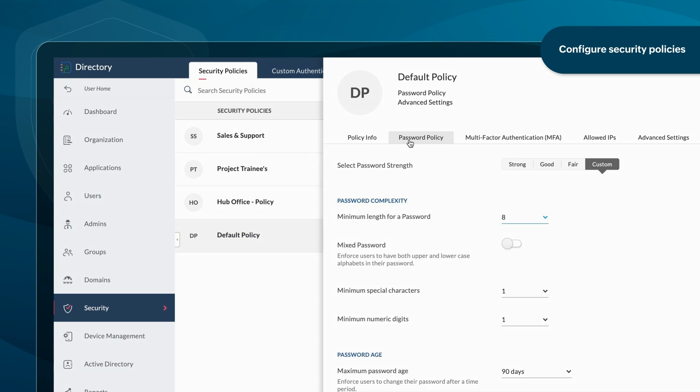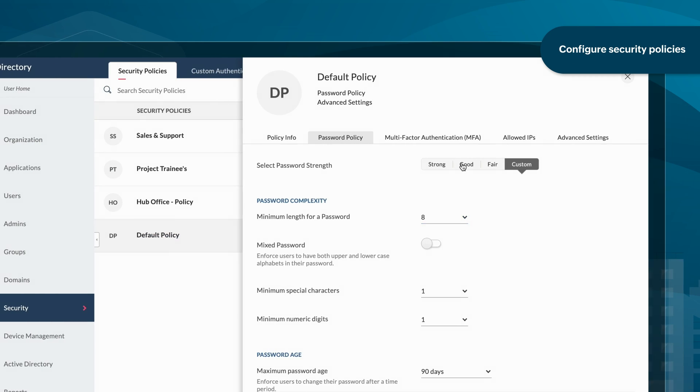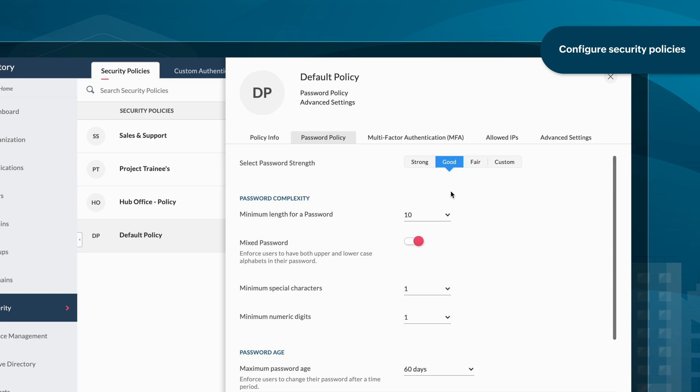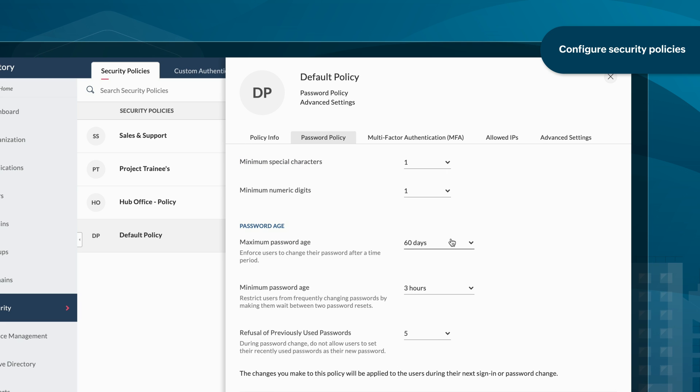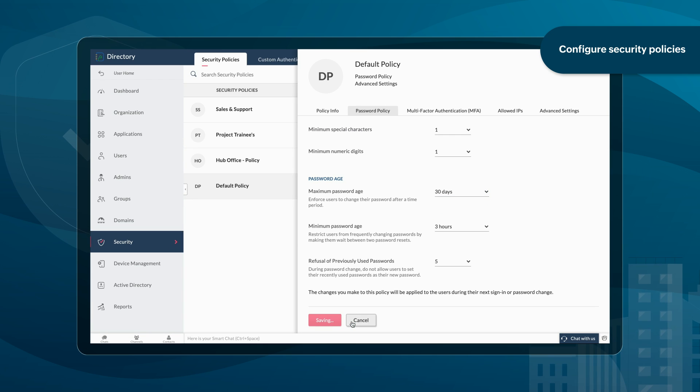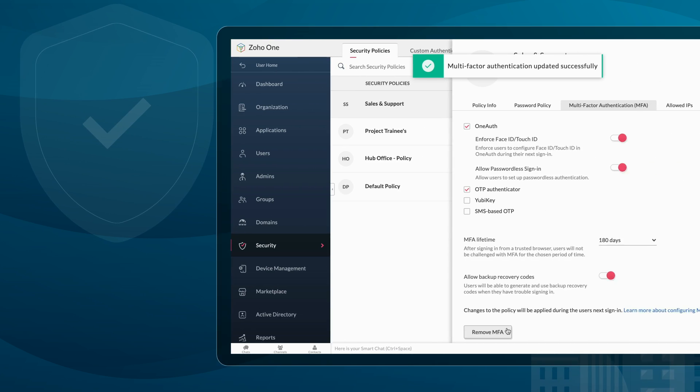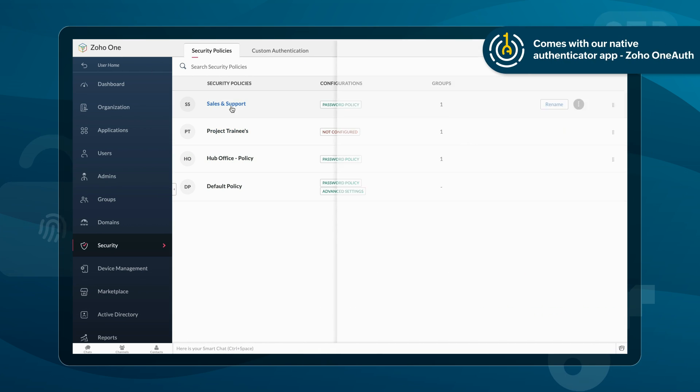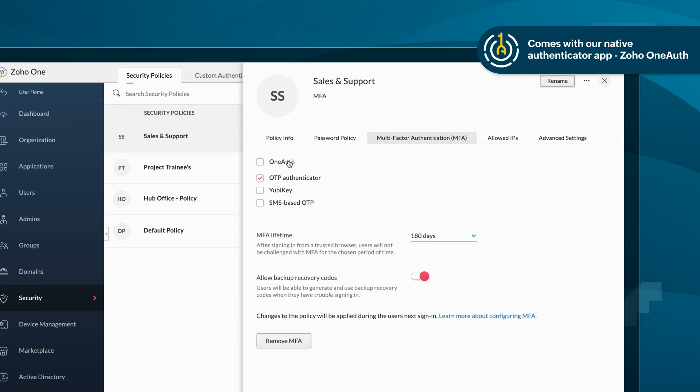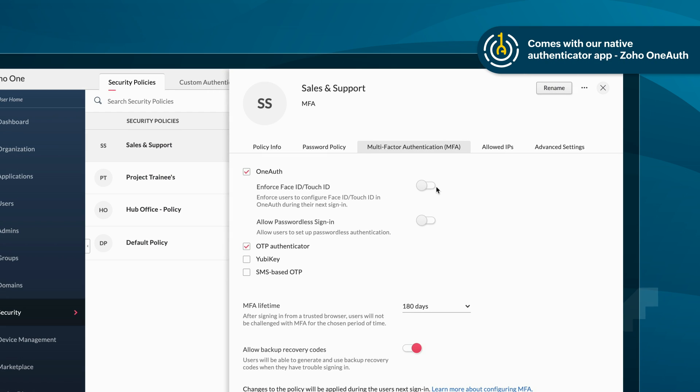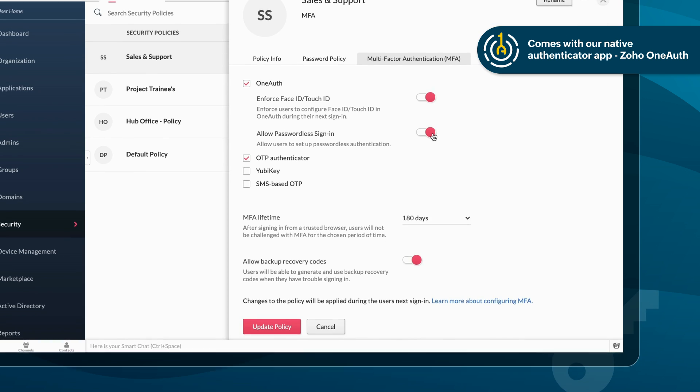Configure org-wide security policies and protect your business from threats. Enable multi-factor authentication and add an extra layer of security.